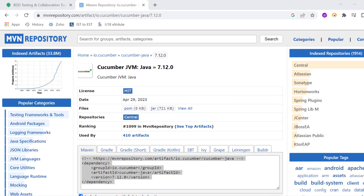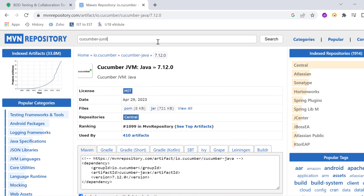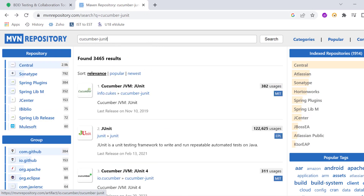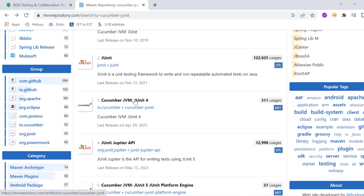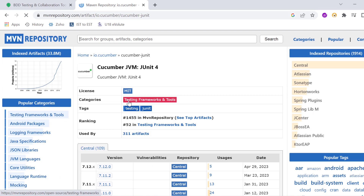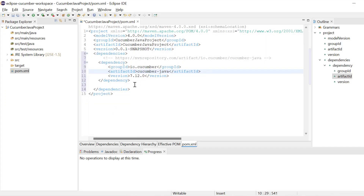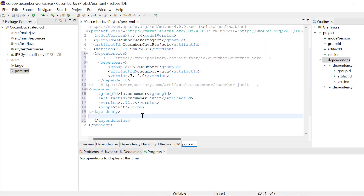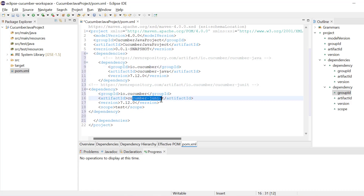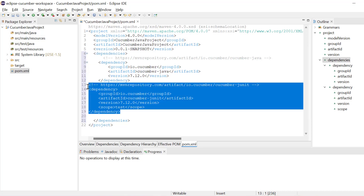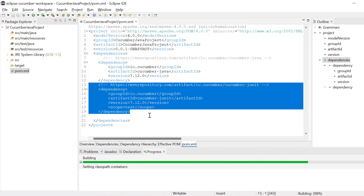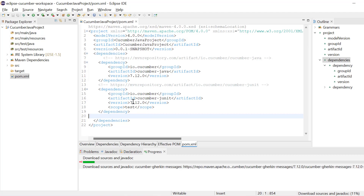One more thing we need is Cucumber unit testing — JUnit. I will just copy this and search for Cucumber JUnit, so we will copy Cucumber JVM JUnit 4. Go to version 7.12 and copy that dependency and paste it here. So we have added Cucumber IO — Cucumber JUnit and Cucumber Java, two dependencies added. Let's save it. Now the dependencies have been added to our project.